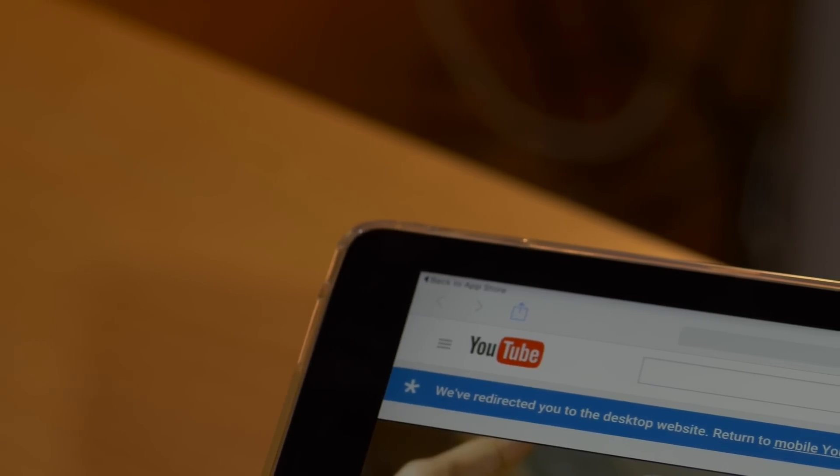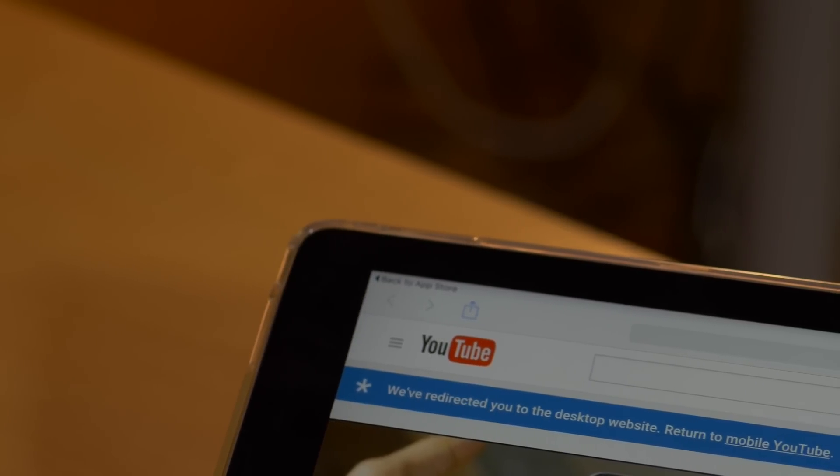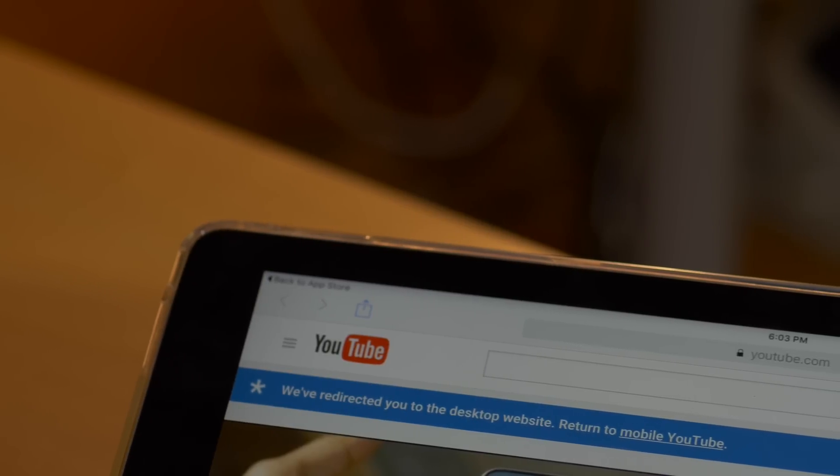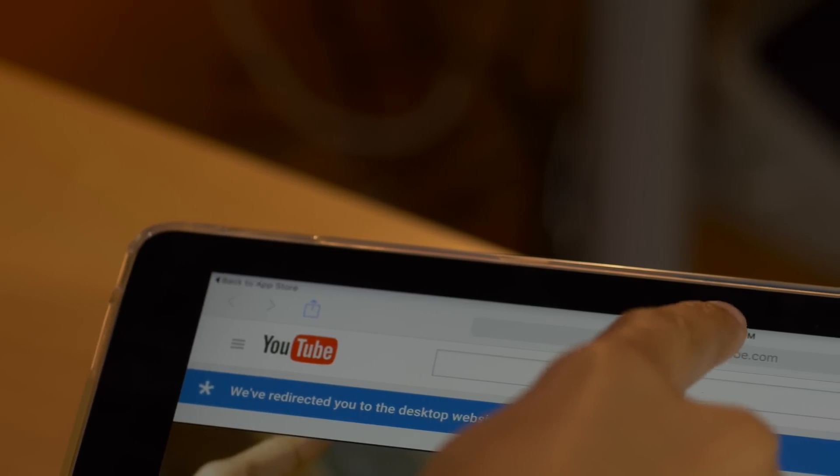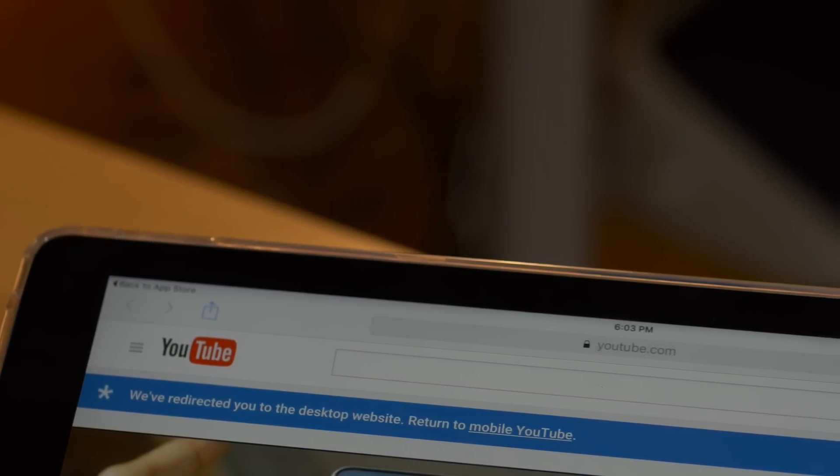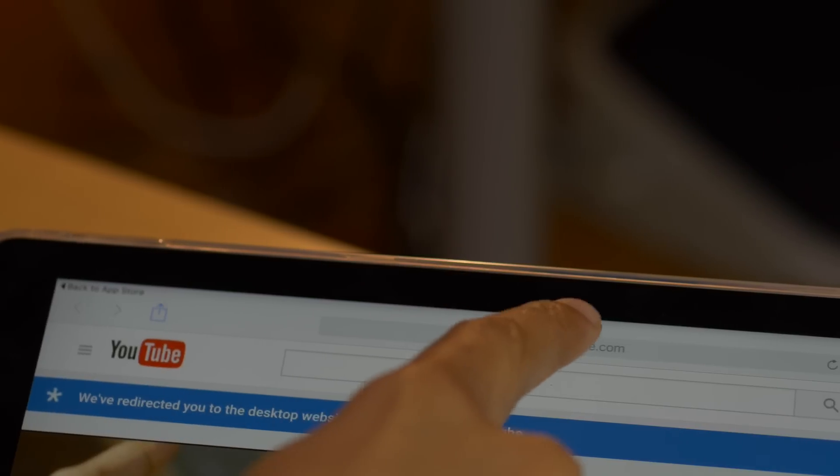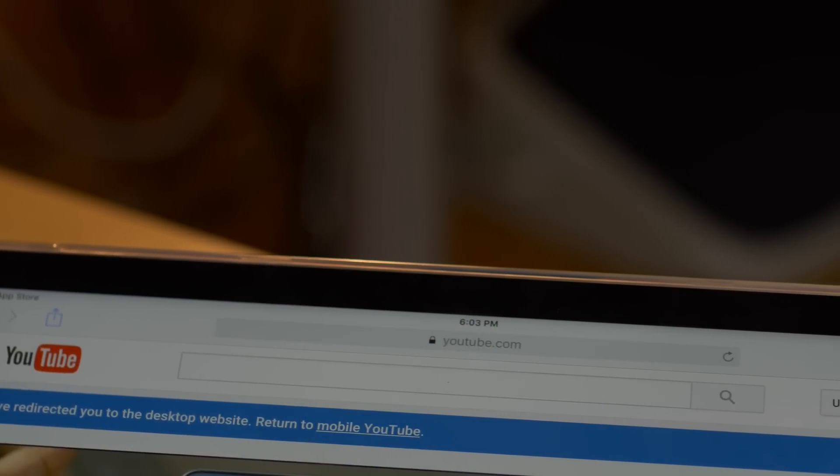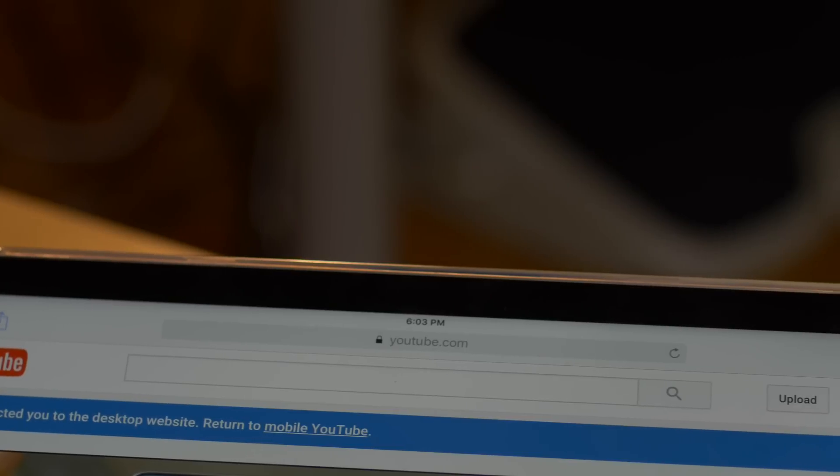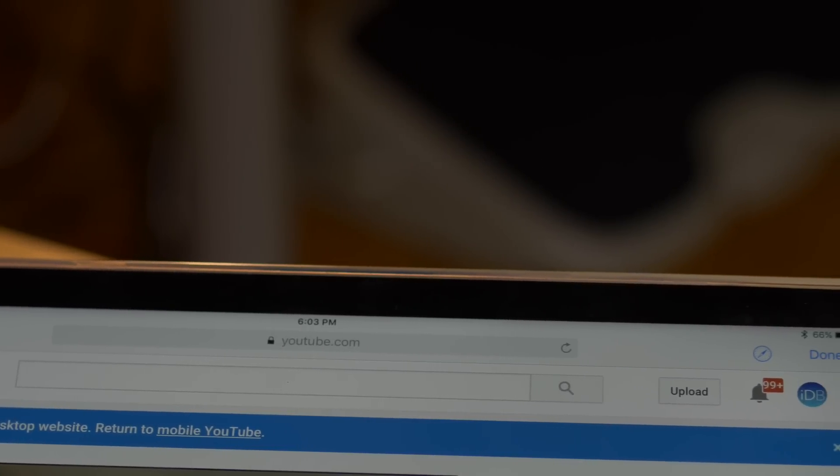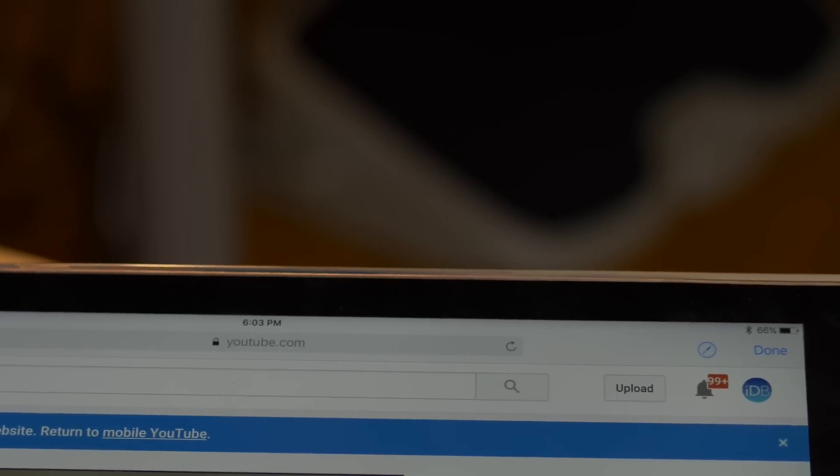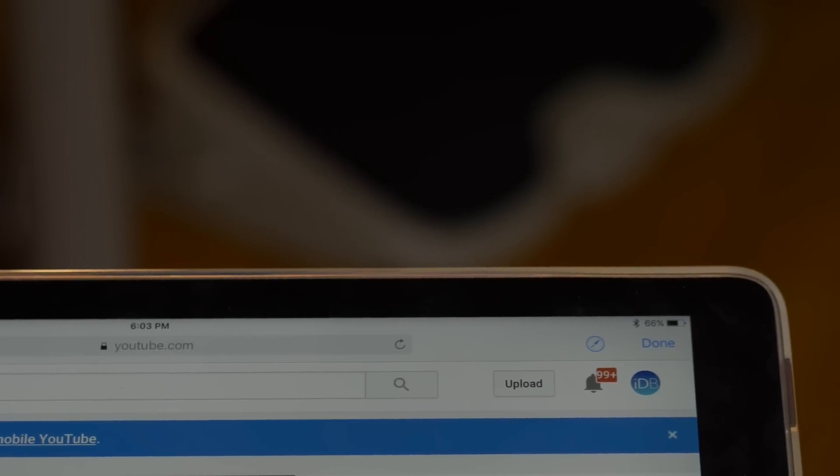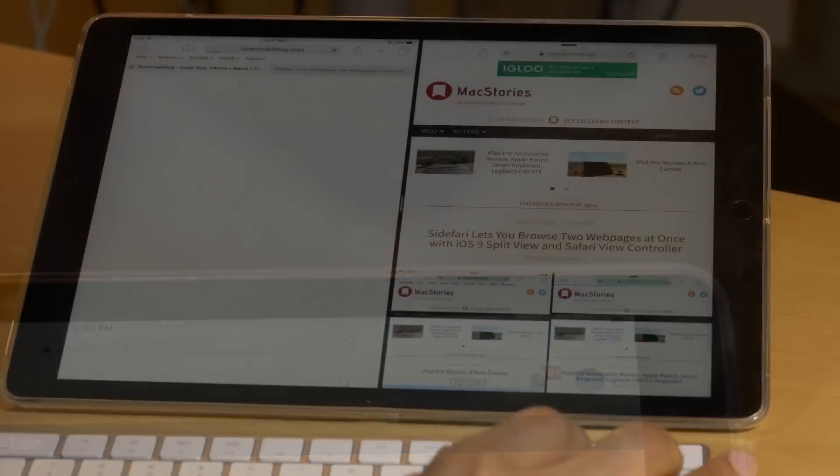There is one major downside to using Sidefari as a second browser, and that's because Safari view controller windows aren't capable of navigating to other pages via the address bar directly. Safari view controller windows were designed to view URLs directly from applications, and as such, the URLs can't be modified.